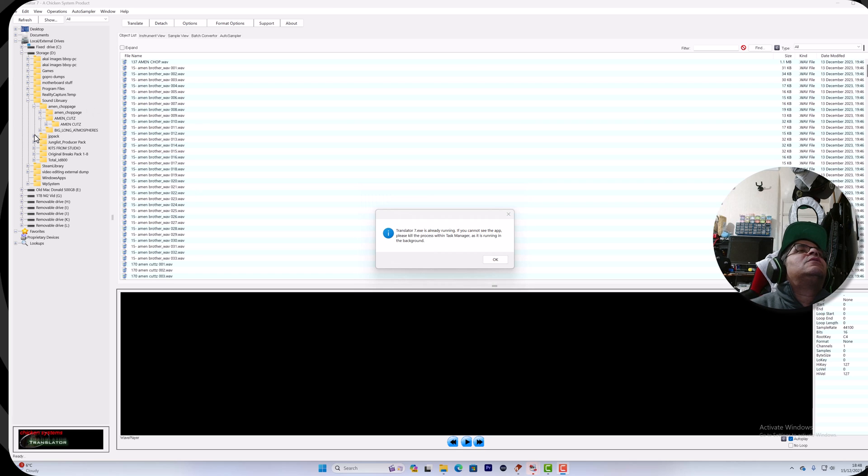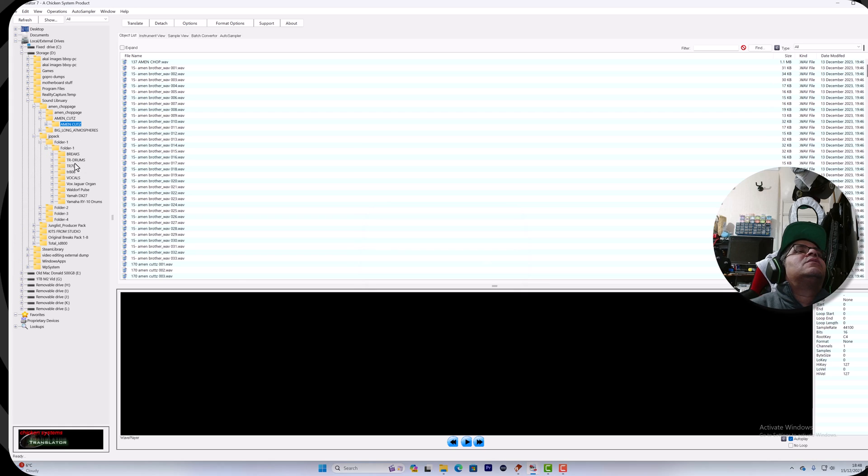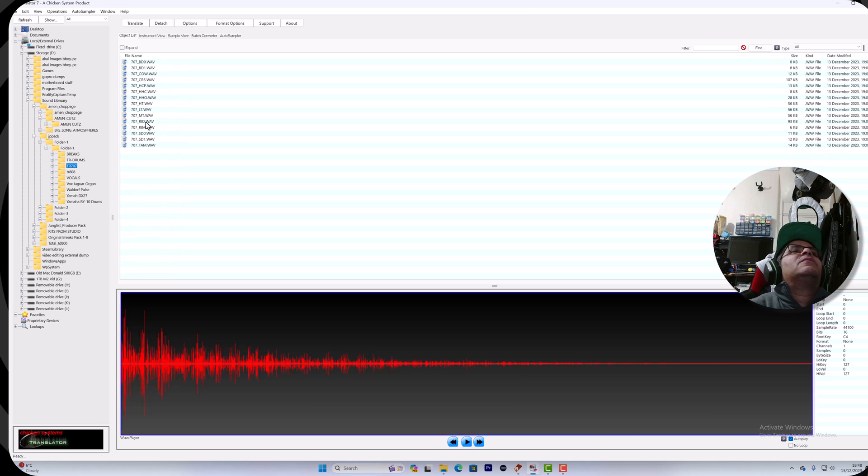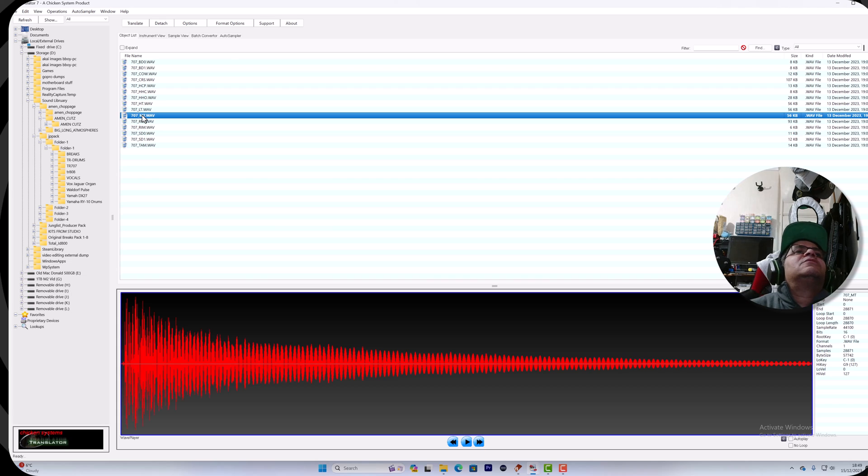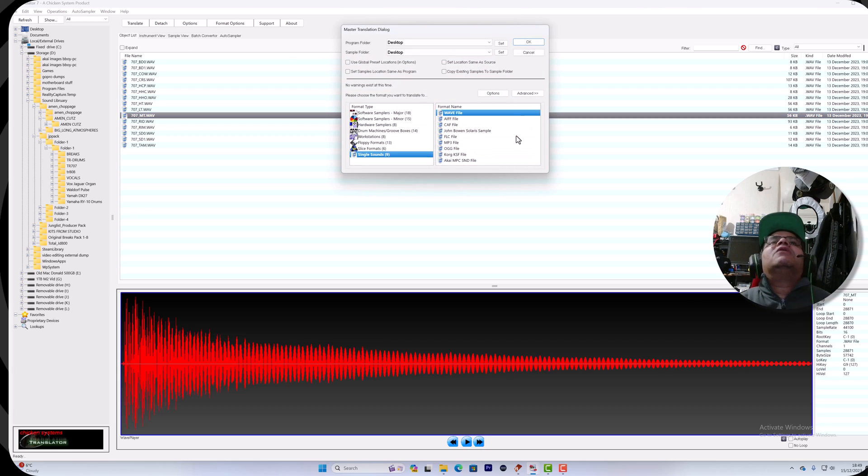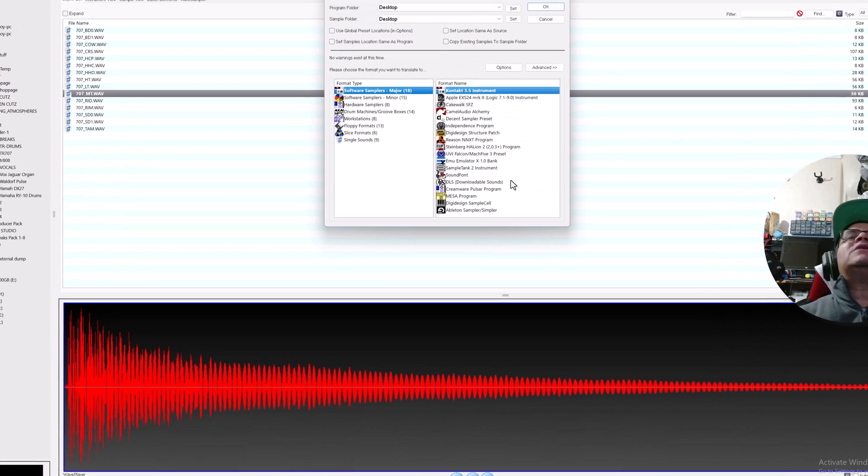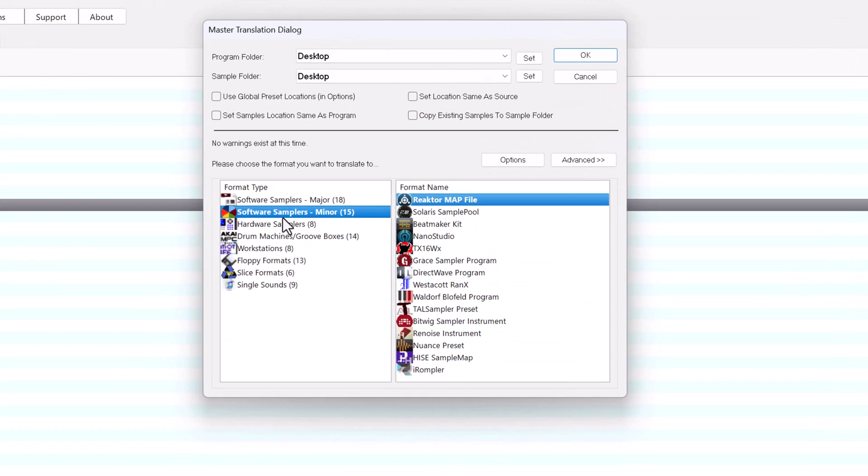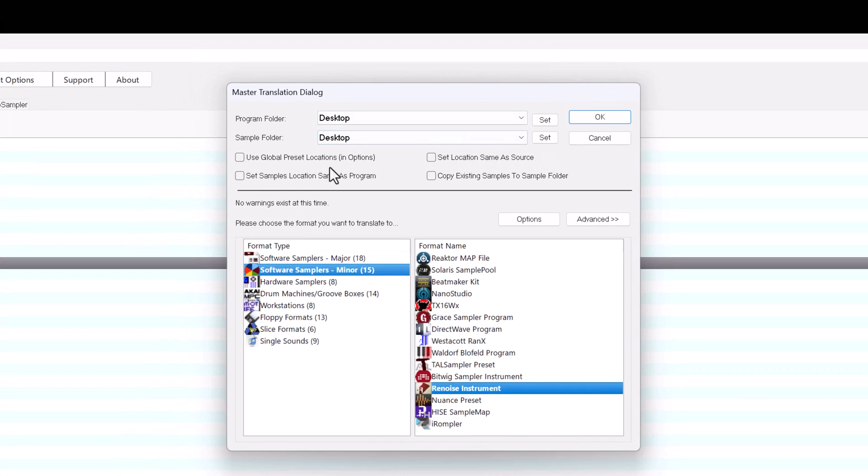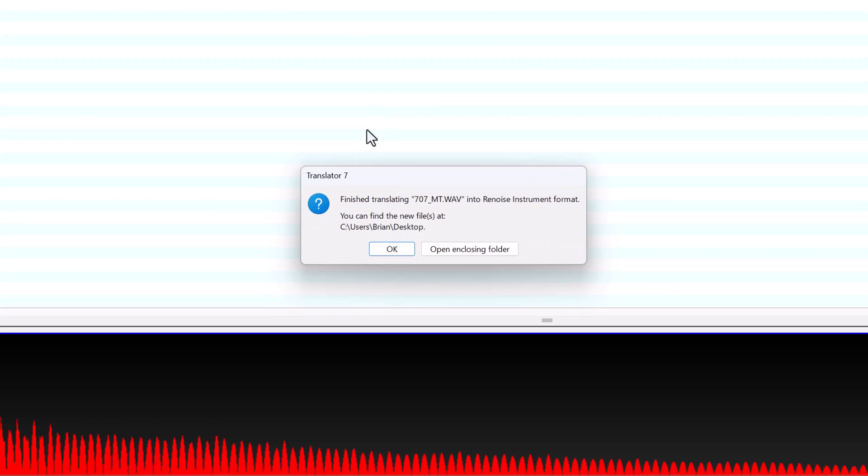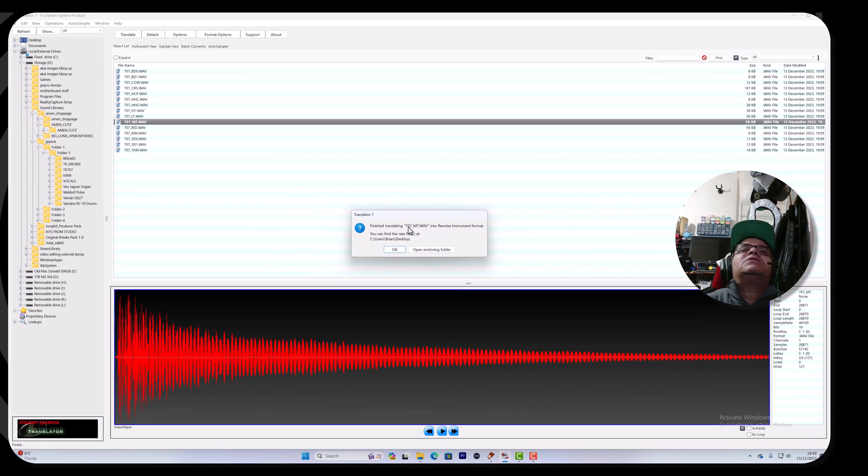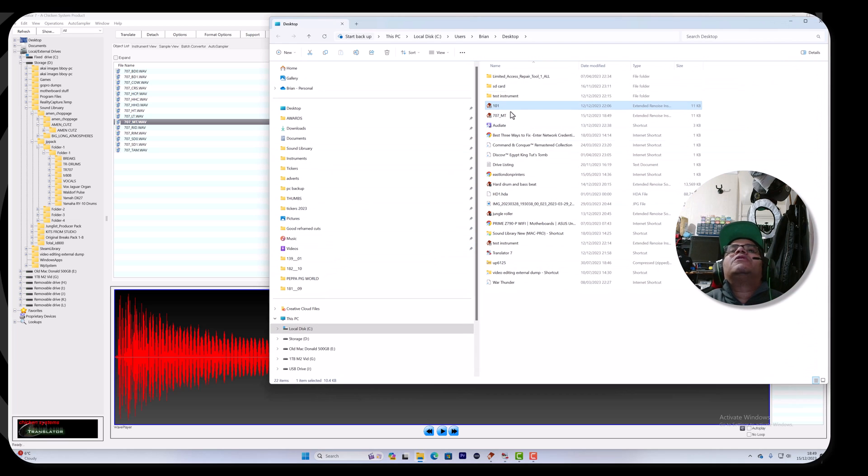Maybe try a different sample then. What about this one, a drum - can you manage a drum? I think the autoplay might have been crashing it. Let's try again. I'm going to hit Translate. Here we go - these are all the formats you can convert to, and one of them is Re-noise instrument. This is what I'm excited about. I'm going to convert to the desktop - finish translating.